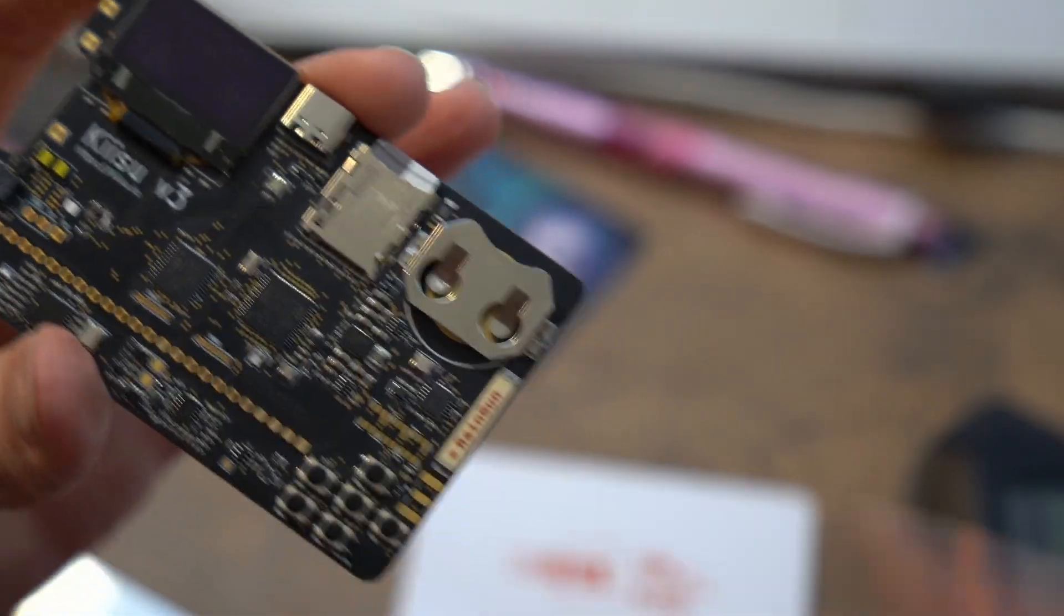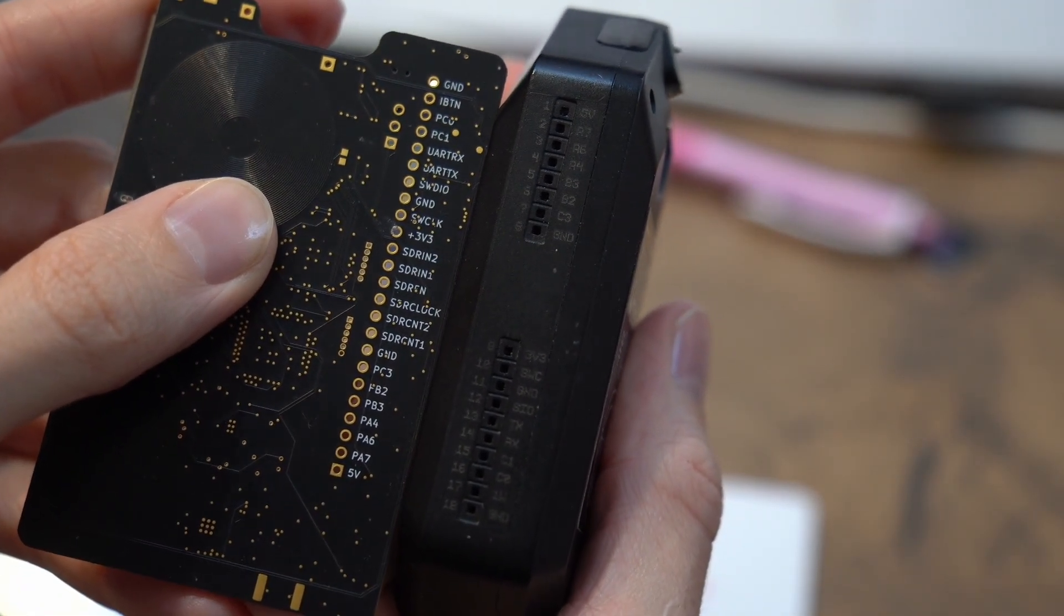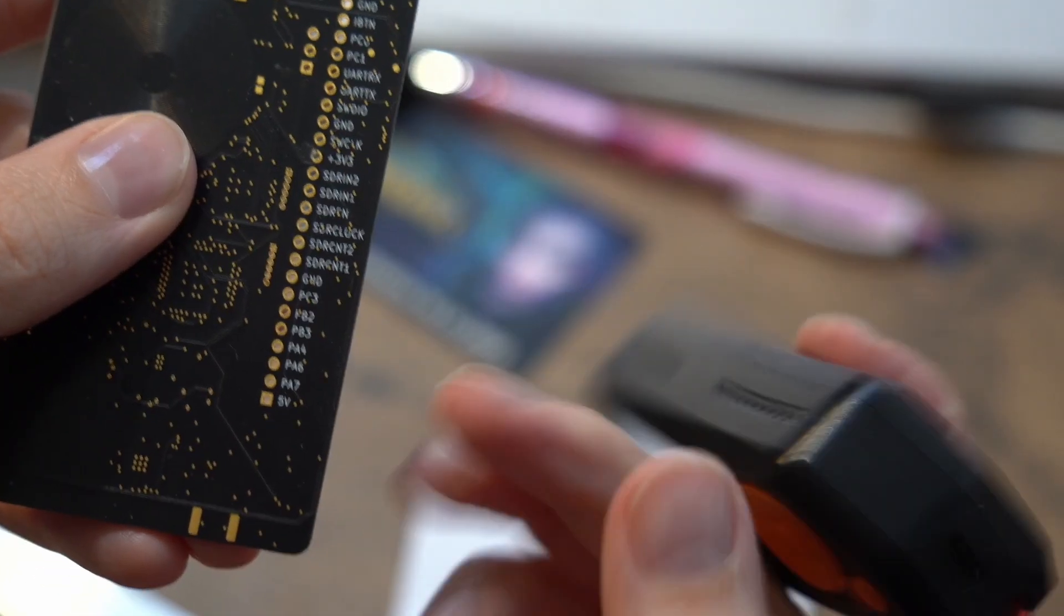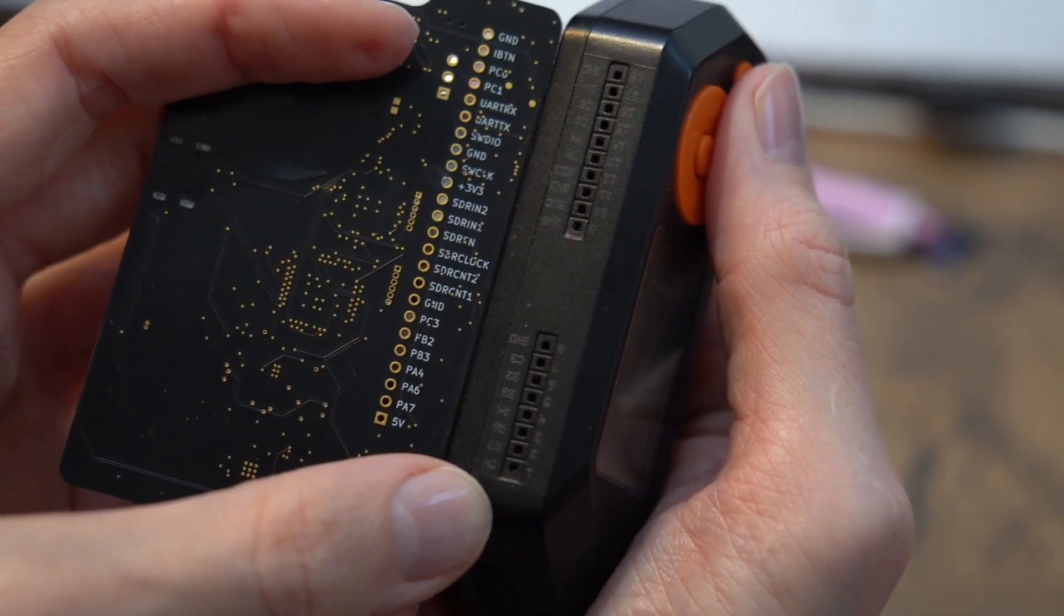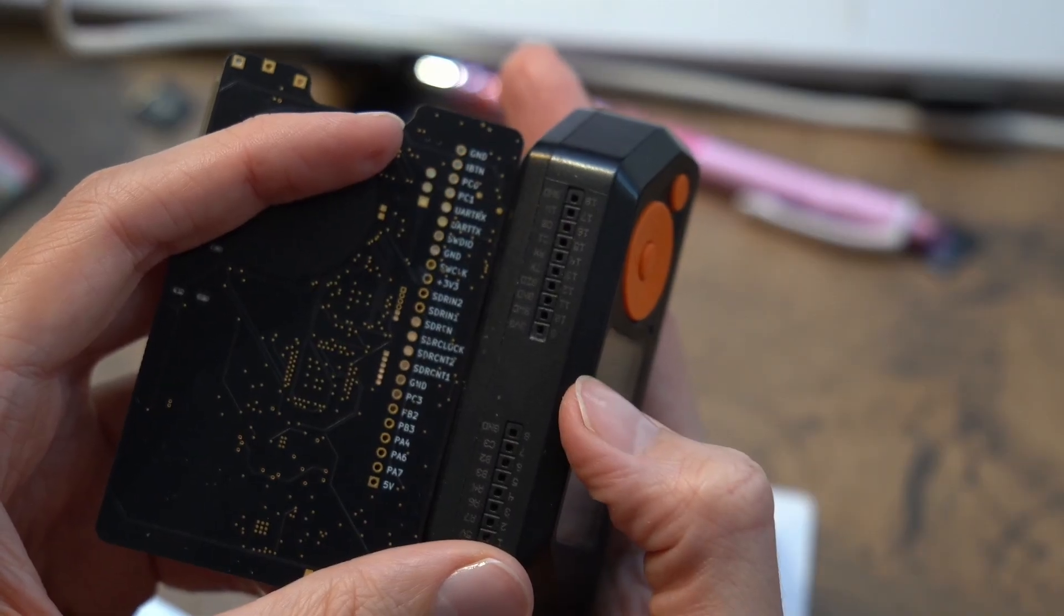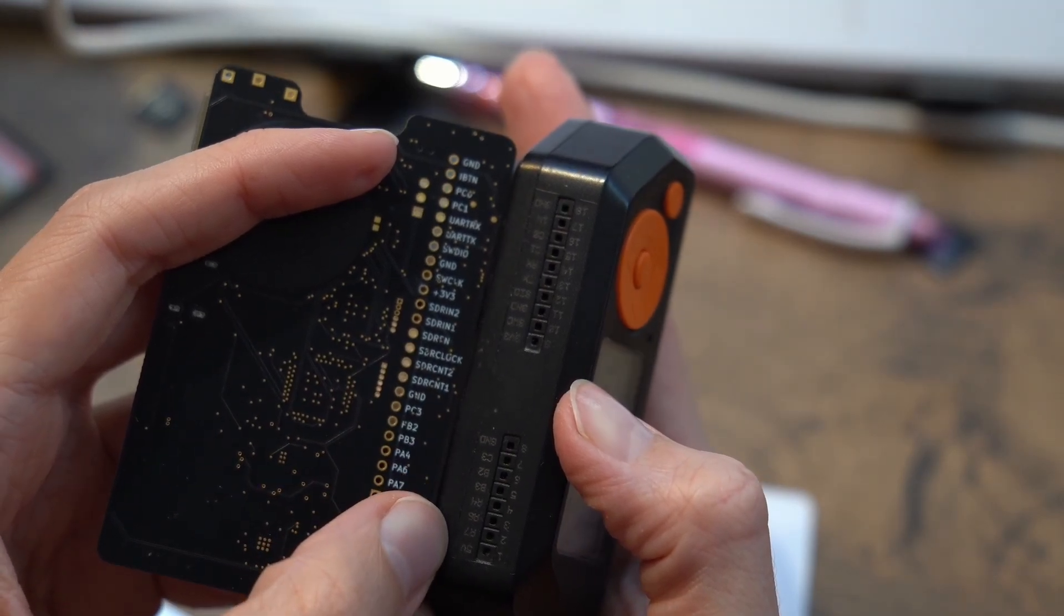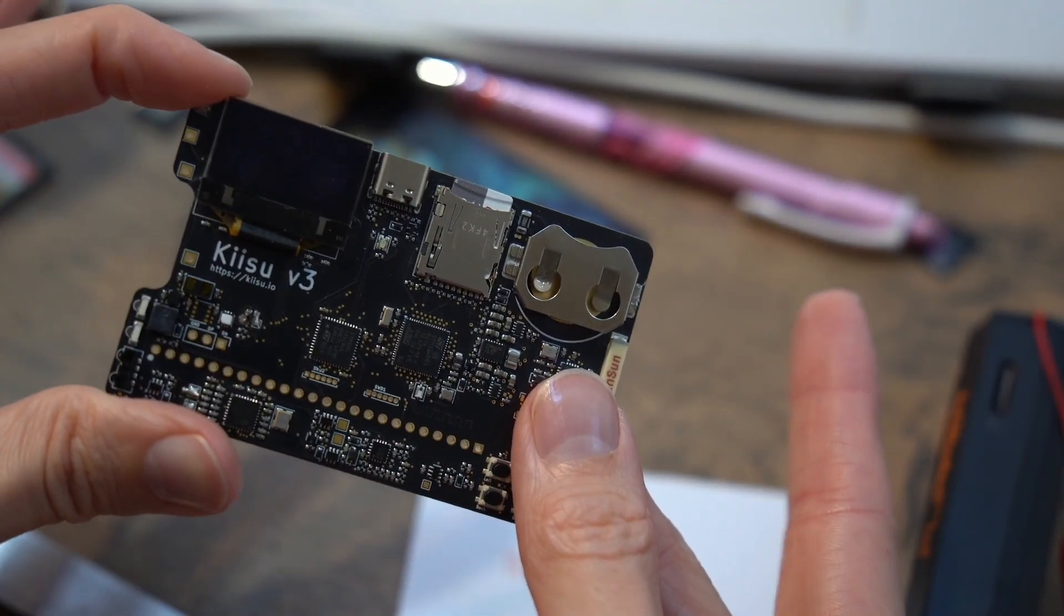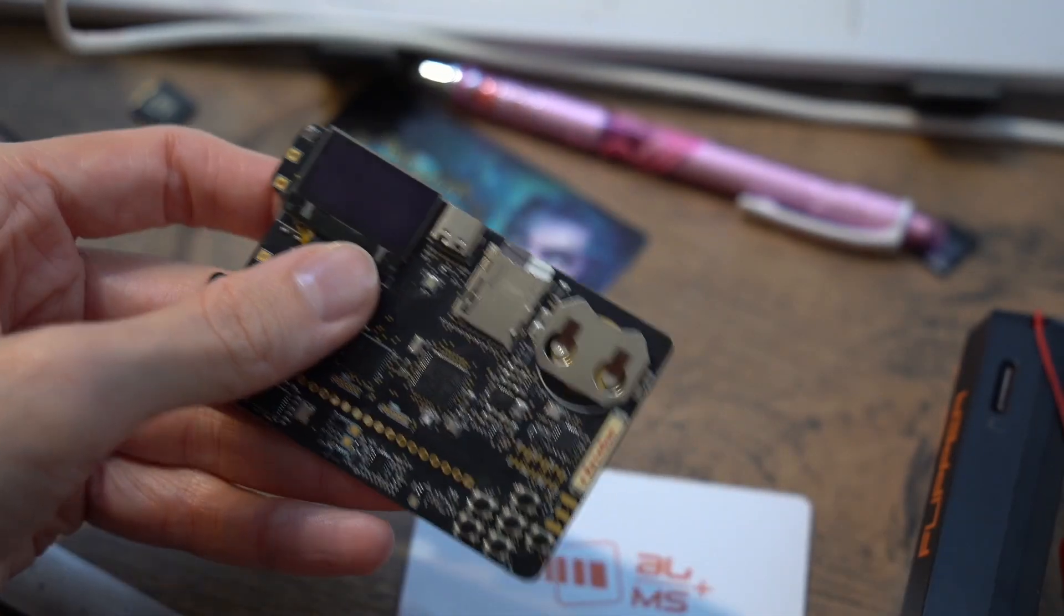The GPIO is spaced out the same as in the flipper. The only thing is that if you look at the bottom, there is 5 volts here and 5 volts on the flipper. So there are some pins missing on the flipper, which are available on KISU. I don't know why. But you get more pins. So, let's plug it in, shall we?